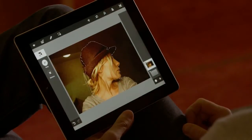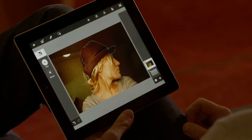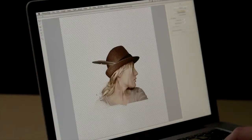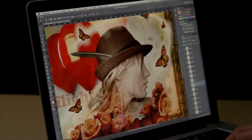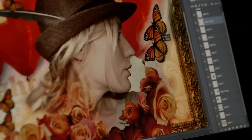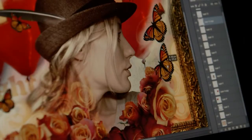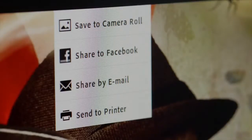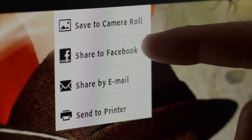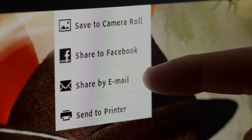I can even go back to my computer and open the same project in Photoshop with all my layers intact, where I can continue to perfect it. I can also save to my camera roll or gallery and share with others through social sites or through email.